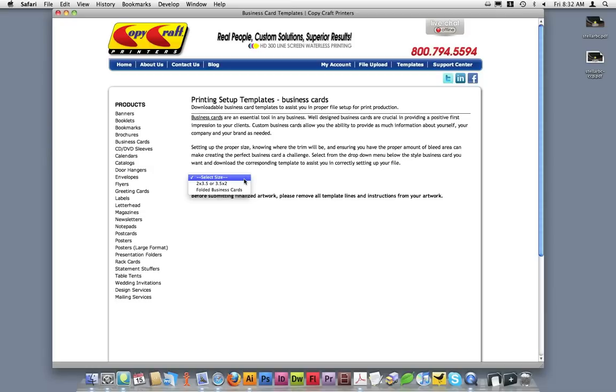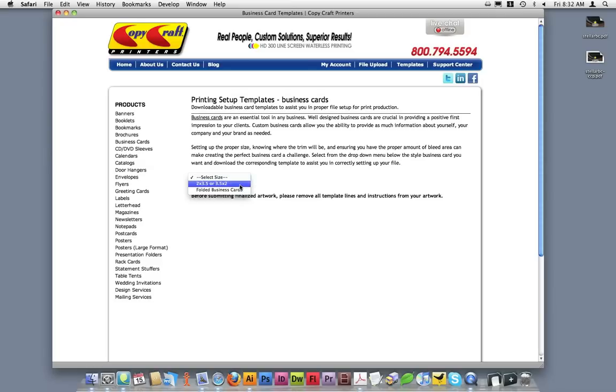For business cards, we have a 2x3.5 or 3.5x2 flat business card option and a folded business card option. Today, we'll be working on a 3.5x2 flat business card, so I'll select that.